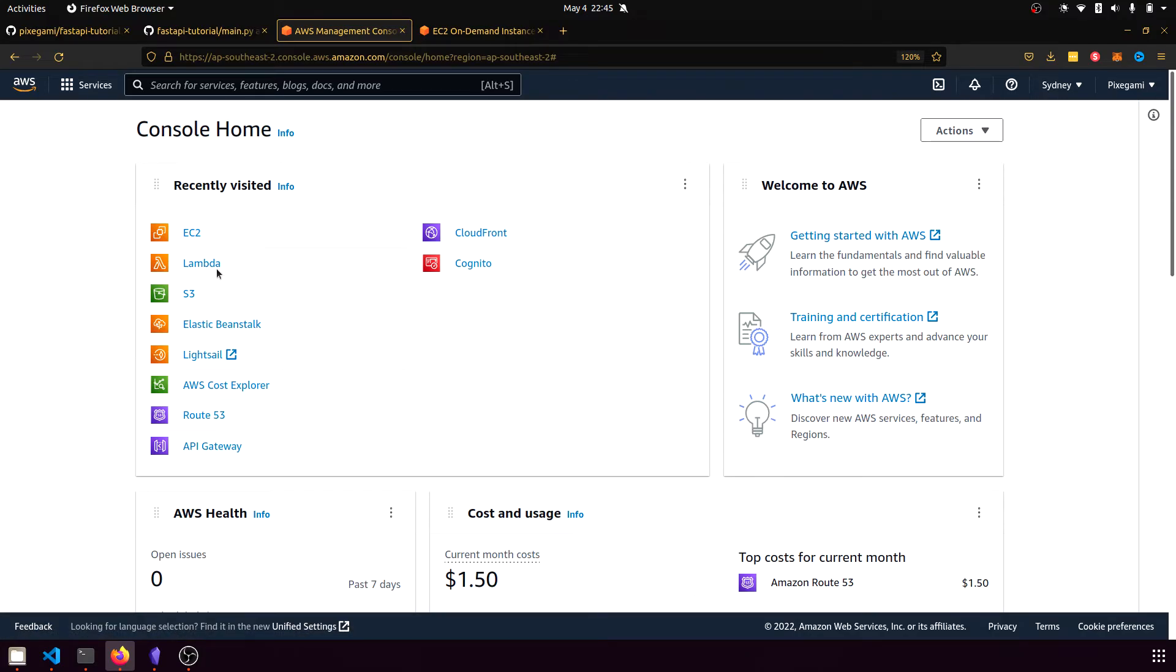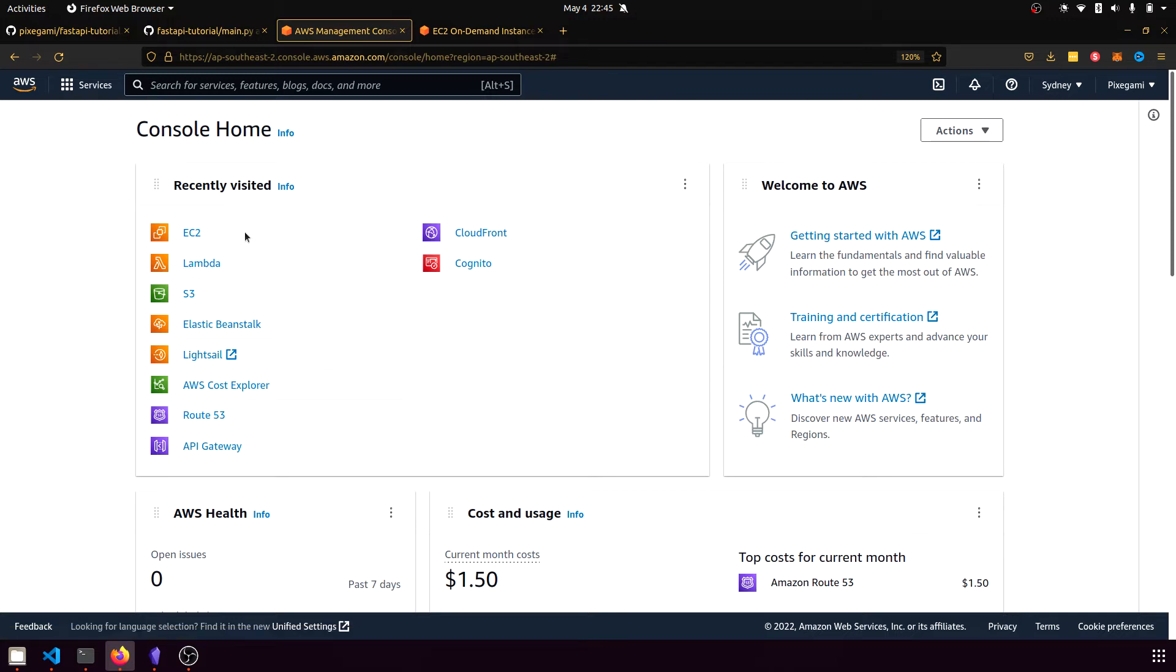However, we can also use AWS Lambda, which is a serverless way to host the function. That's pretty interesting as well, but not something I'll cover today.